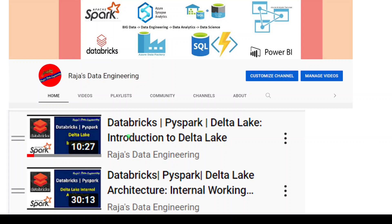I have already posted a couple of videos for Delta Lake. The first one is the introduction to Delta Lake, where I talked about what Delta Lake is and the basics. In the next video I talked about Delta Lake architecture, which means the internal working mechanism of Delta Lake. I highly recommend watching those videos in case you haven't watched them.